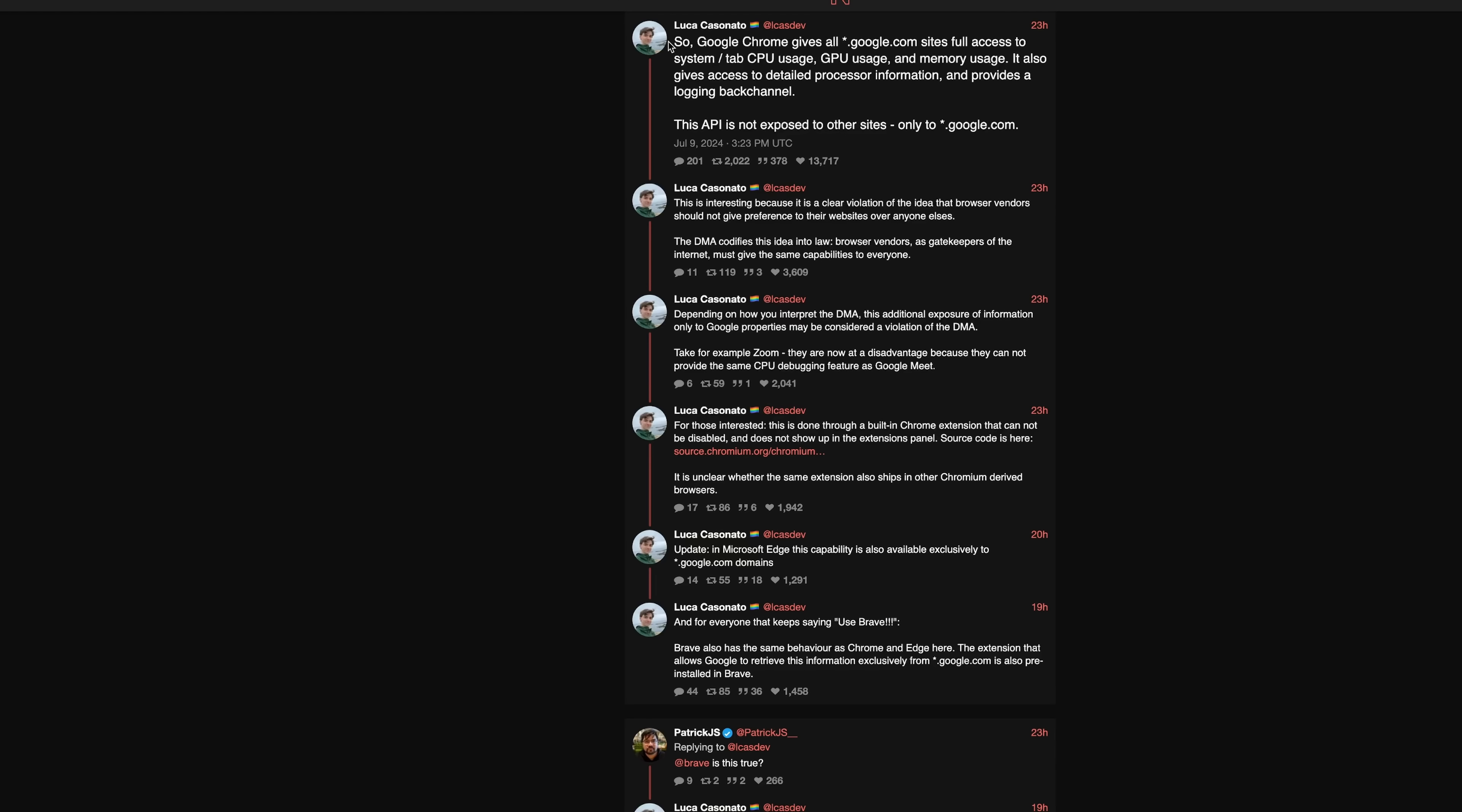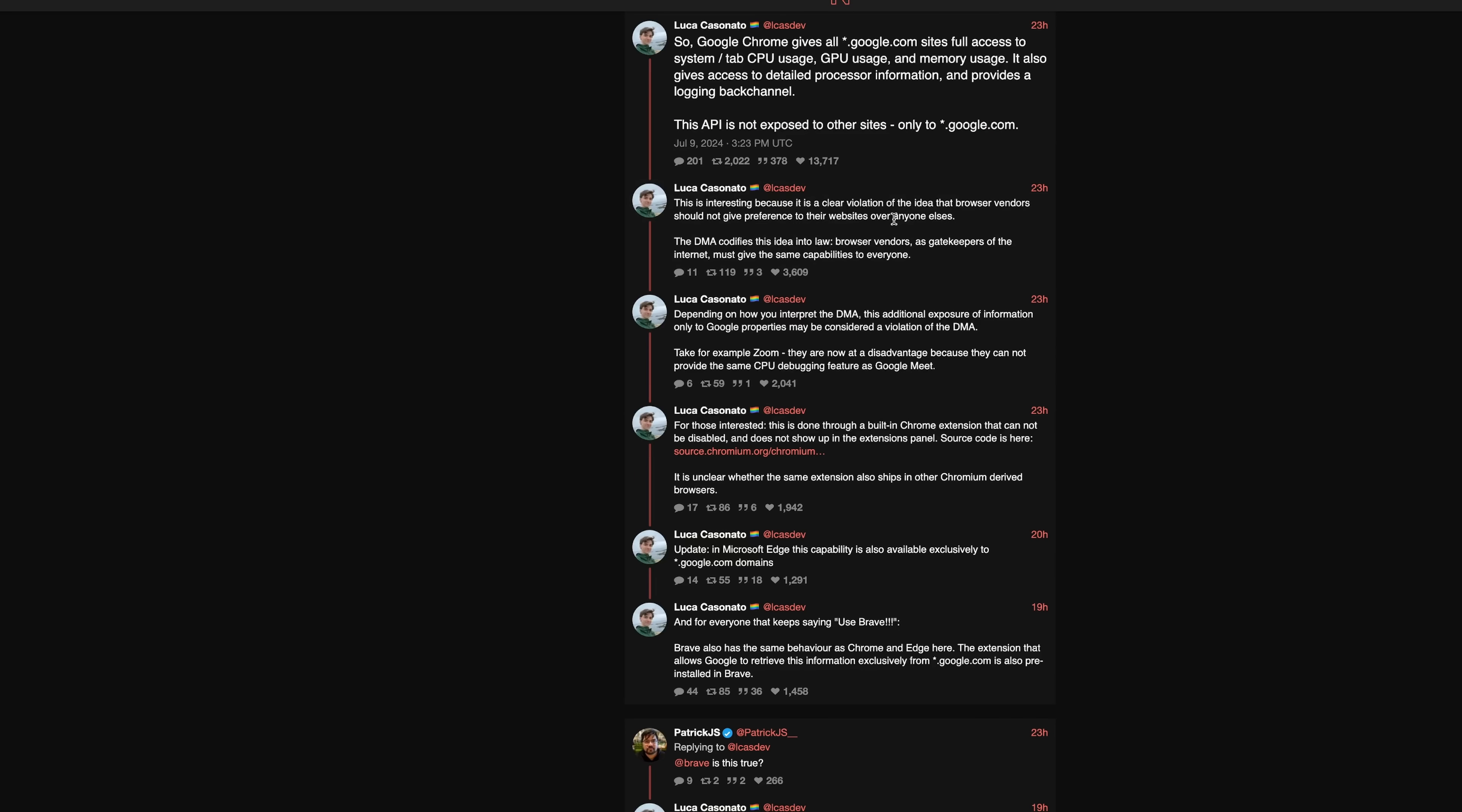So here's the original thread. So Google gives all style.google.com sites full access to system tabs, CPU usage, GPU usage, and memory usage. It also gives detailed processor information and provides a logging back channel. This API is not exposed to other sites, only to google.com. This is interesting because it's a clear violation of the idea that browser vendors should not give preference to their websites over anyone else's. The DMA codifies this into law. For those of you who don't know, DMA is an EU regulation, Digital Market Act. Browser vendors as gatekeepers of the internet must give the same capabilities to everyone. Depending on how you interpret the DMA, this additional exposure of information only to Google properties could be seen as a violation of the DMA.